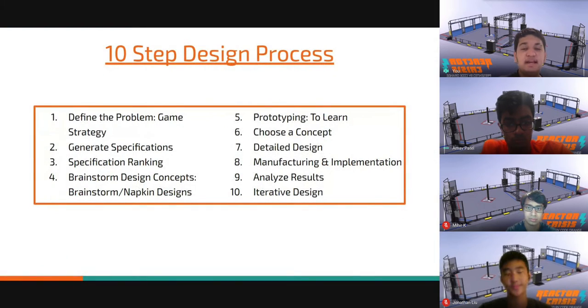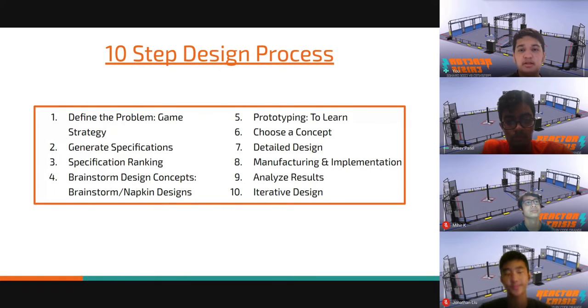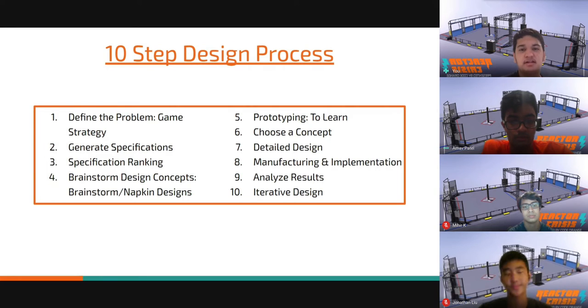When we get a new challenge each year, we use Code Orange's 10-step design process to find our solution. While this normally applies to our robot, this year we used it for our game design concept.